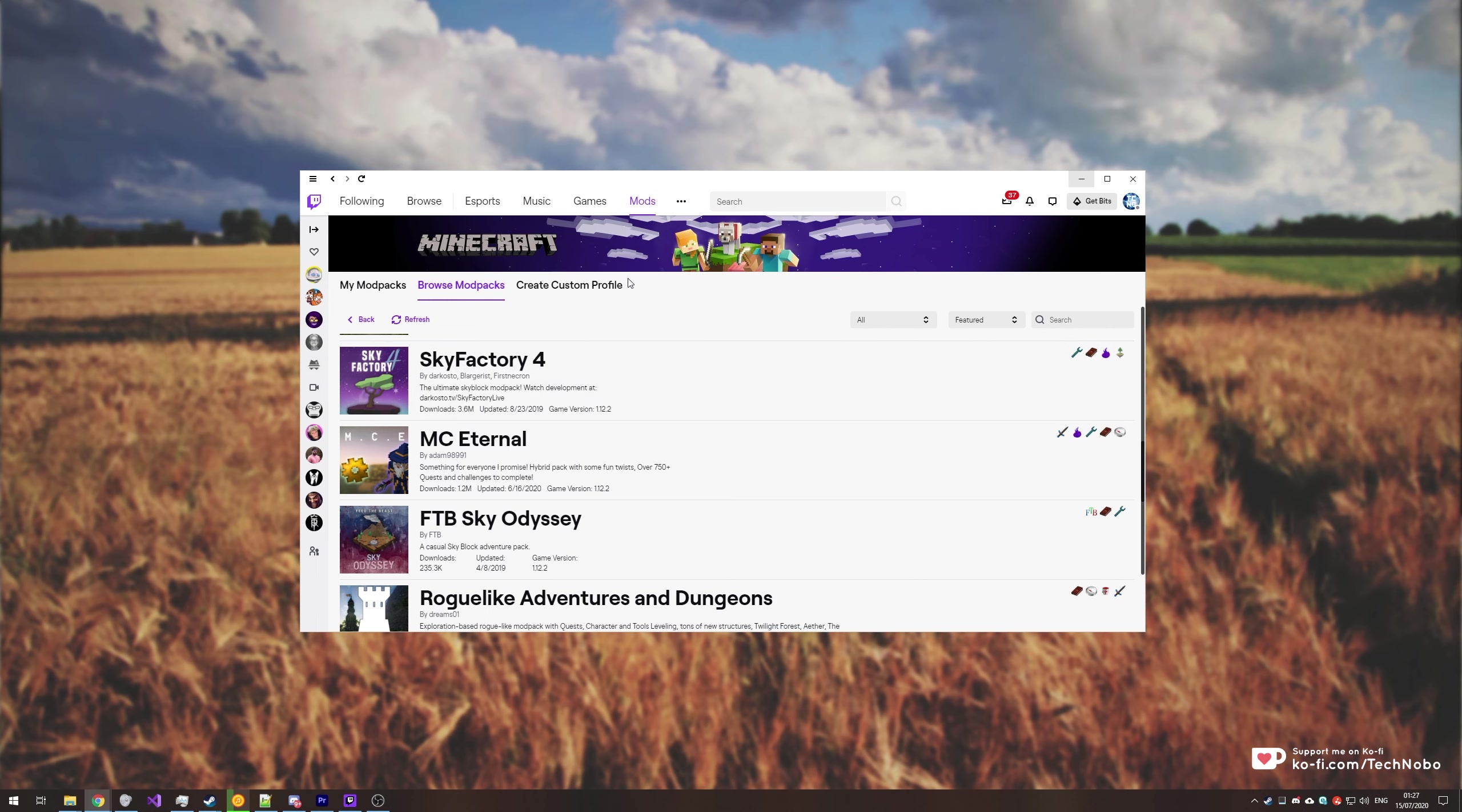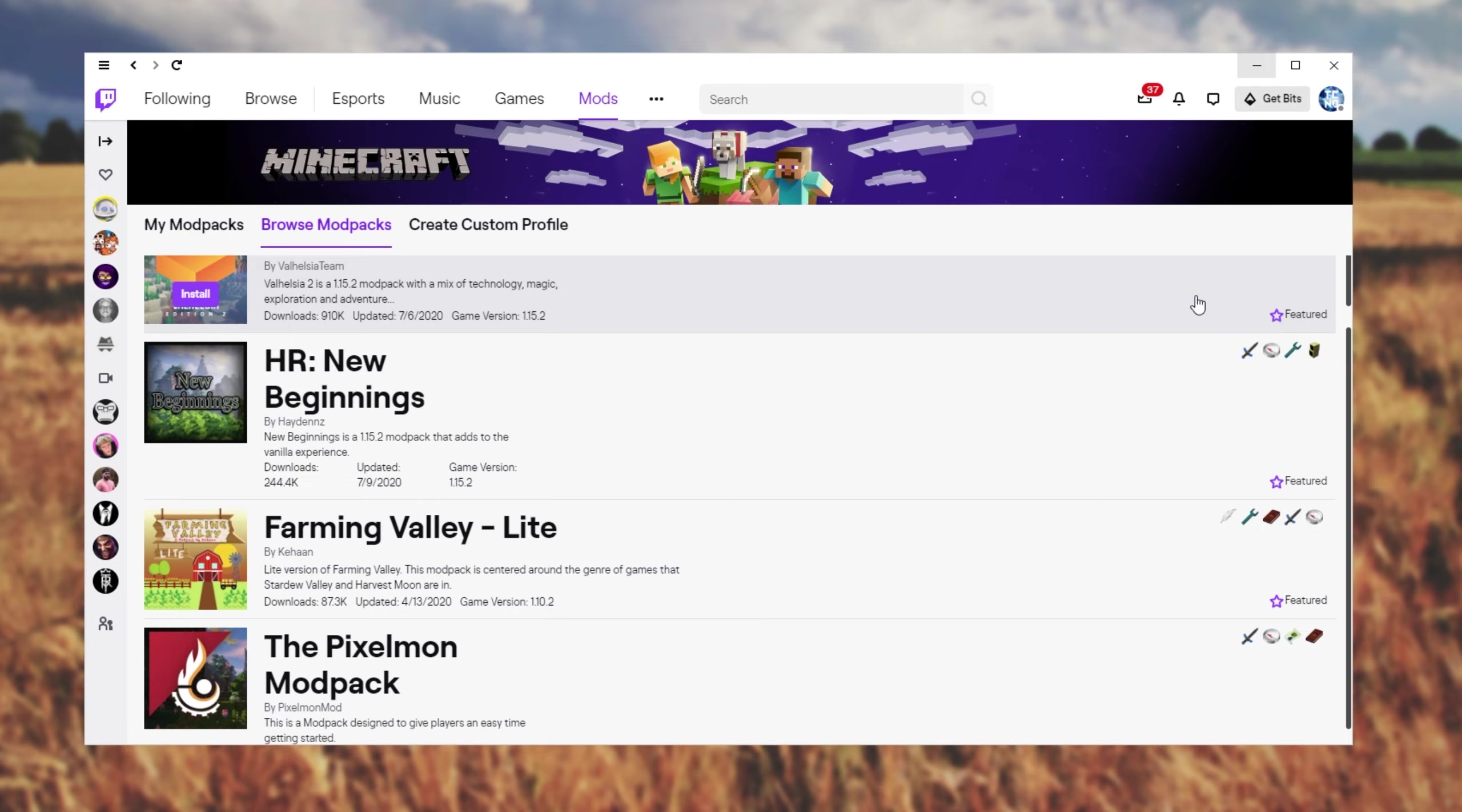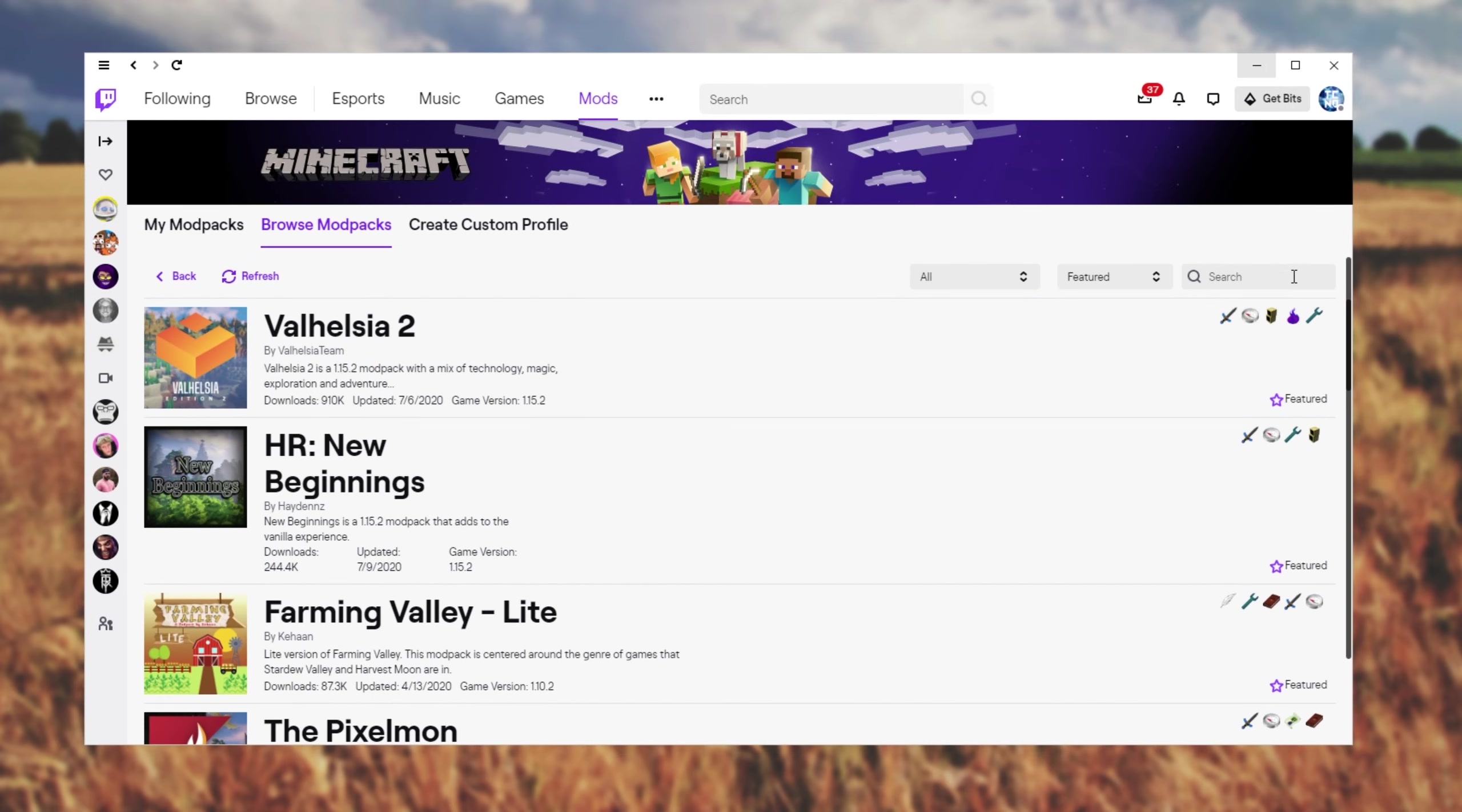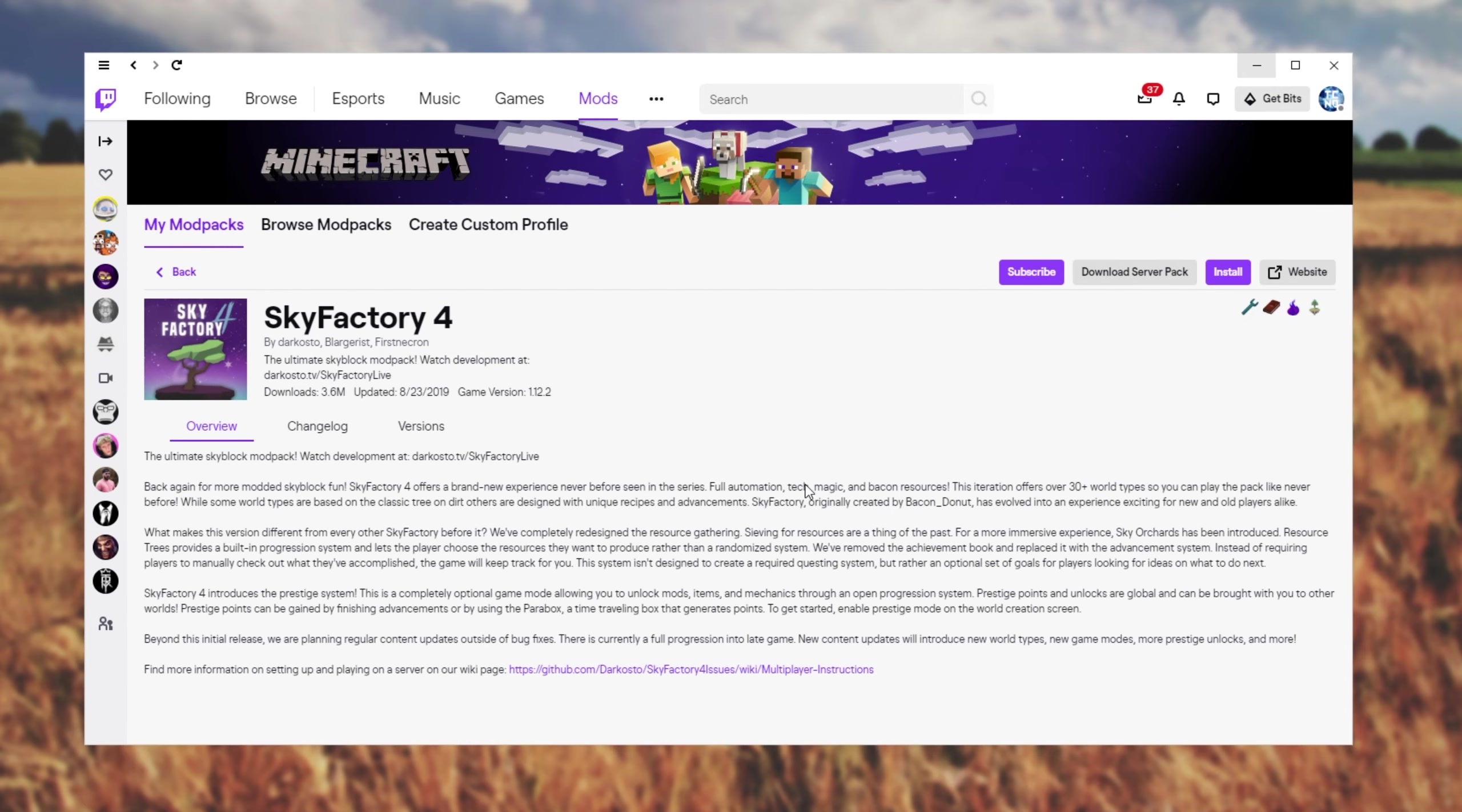So first of all, make sure you have the Twitch launcher installed and head across to the mods tab at the very top. Then Minecraft, browse mod packs and we'll either scroll down until we find Sky Factory 4 or you can search for it up here. After finding it, simply click on it and if you don't already have the mod pack installed, simply click install.